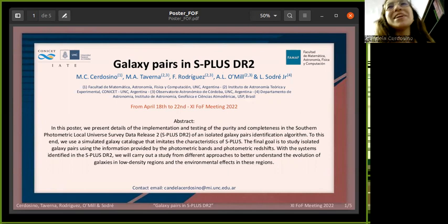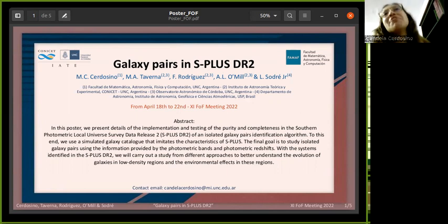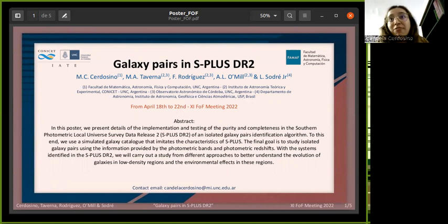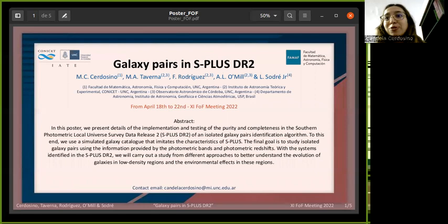Hello everyone, my name is Candela Cerdozzino and I am an astronomy student at Universidad Nacional de Córdoba. I am working on my final thesis on a project with my supervisors Ana Laura Mil and Archie Sobrer. In collaboration with Antonella Taberna and Facundo Rodriguez, we are presenting an e-poster in this Friends of Friends meeting 2022 named Galaxy Pairs in S-Plus DR2.